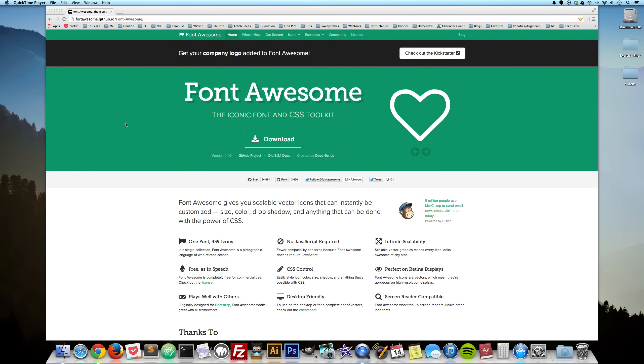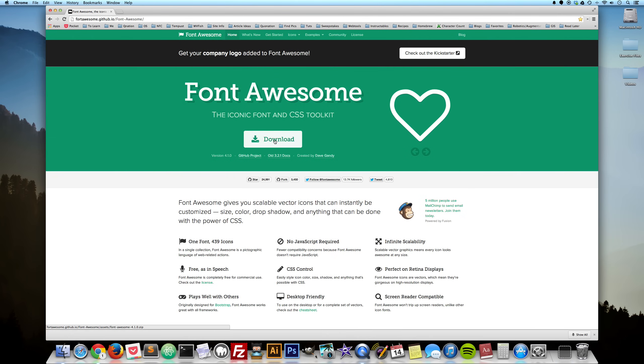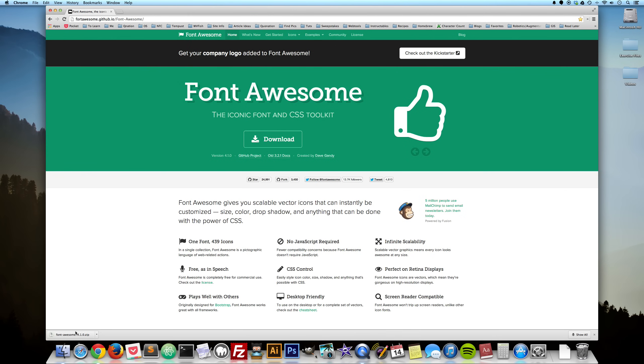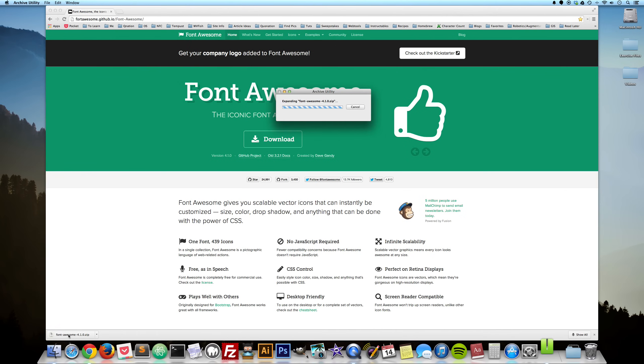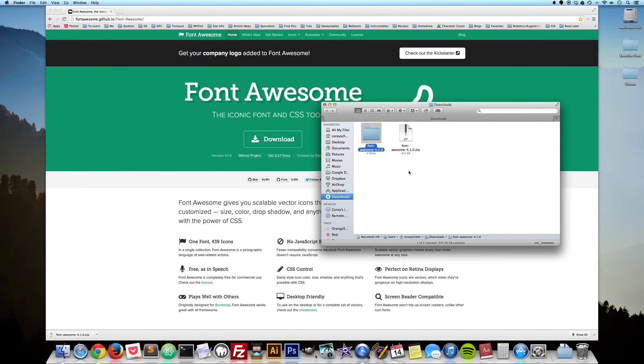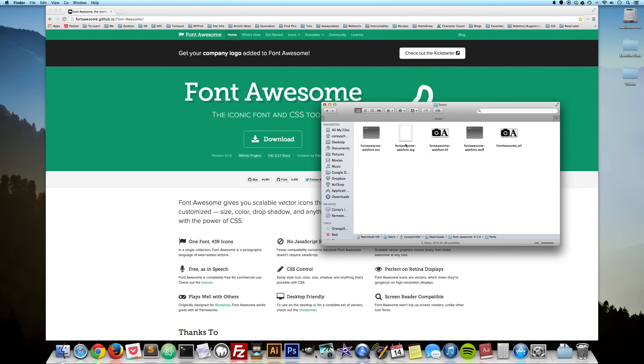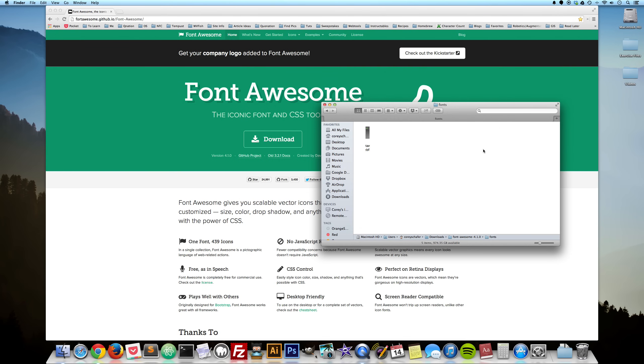First of all, just go over to the Font Awesome website and you can download the zip file from here. Once that is downloaded, go ahead and unzip that and navigate in here to this fonts folder. Inside here you'll find this fontawesome.otf file.